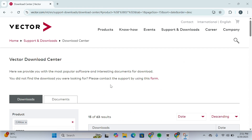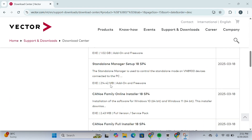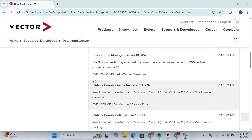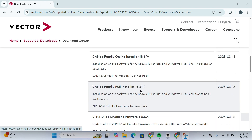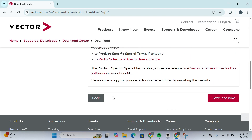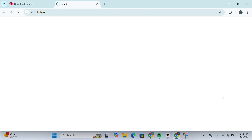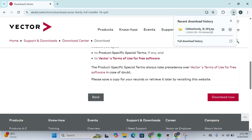Scroll down and look for the installer that matches your Windows version. You'll see CANoe Family Online Installer, but make sure you select the CANoe Family Full Installer. The latest version right now is 18 SP4. Click on it, scroll down, and click Download Now. The download process will begin — it's quite a large file, so just be patient.